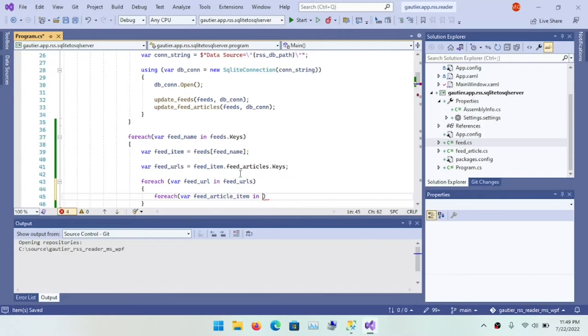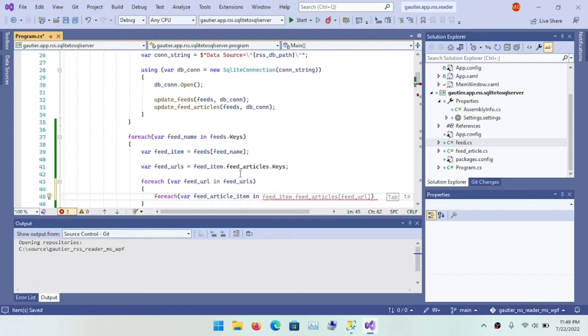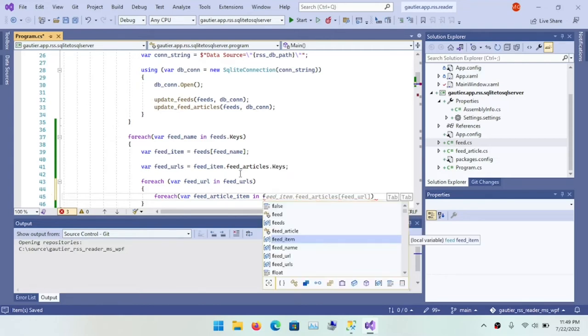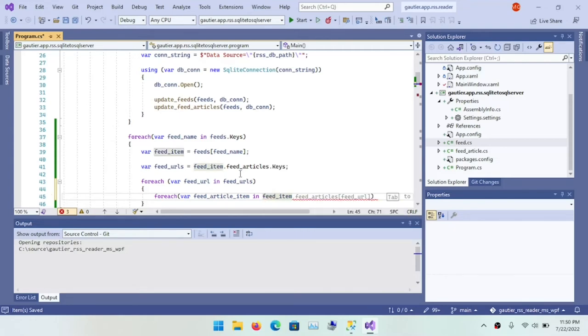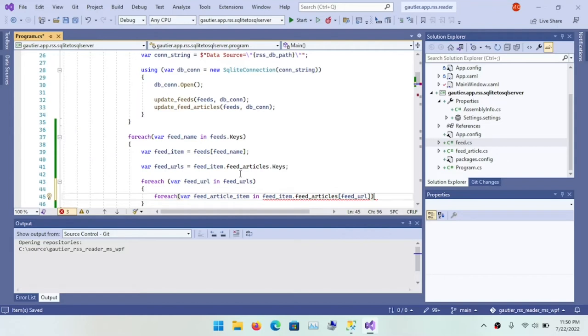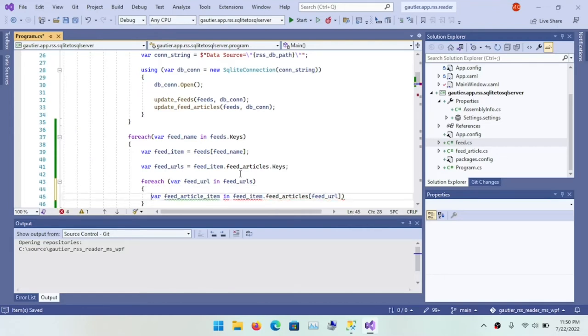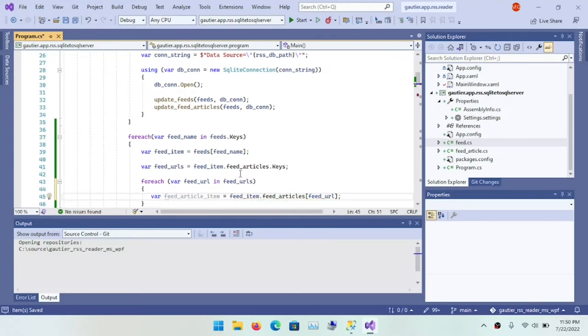So we basically have a for loop and a nested for loop, and the nested for loop is going to be driven off of the parent for loop. And so for each RSS feed, we want the corresponding RSS feed article that will allow us to basically step through the feed articles in the sequence corresponding to the RSS feed.